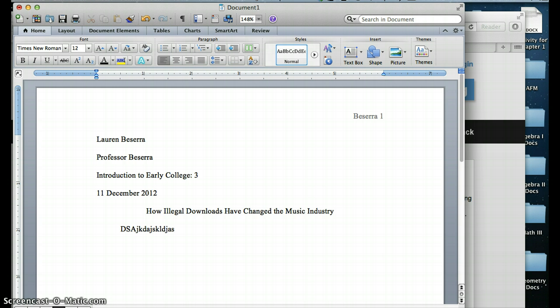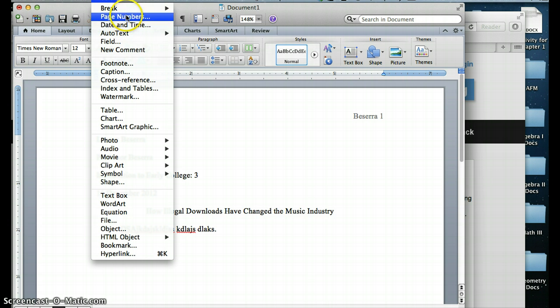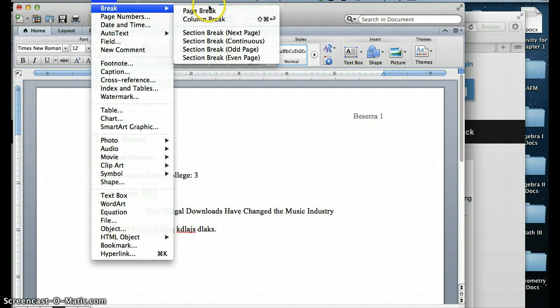Right now, what I'm going to do is show you how to set up a works cited page. So let's say that I type some stuff into here, and then I'm done. And then I want to insert a page break in order to get my works cited page on its own page. So I'm going to do Insert, and then I'm going to do Page Break.